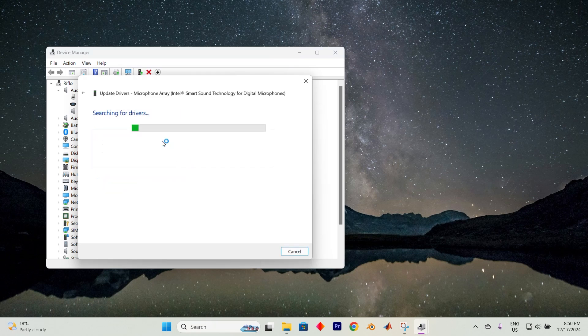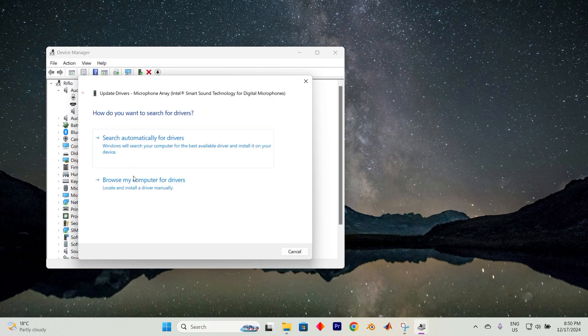Next, select Search Automatically for Drivers. If a message pops up saying the best driver is already installed, check if the issue is now solved. If not, repeat the process with another driver.